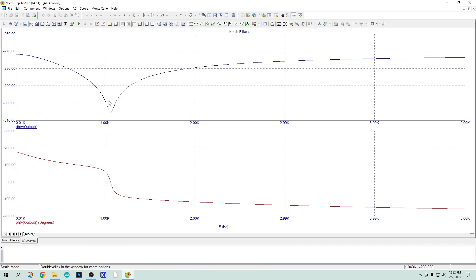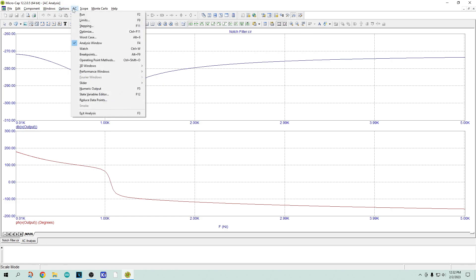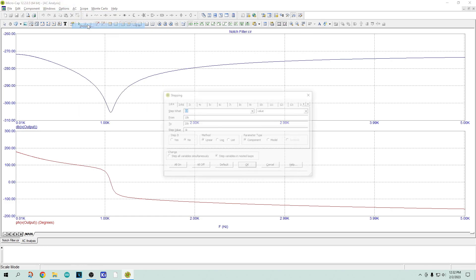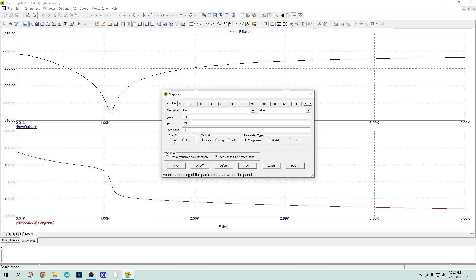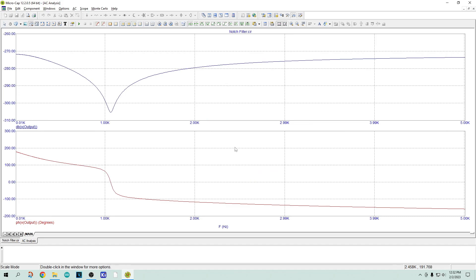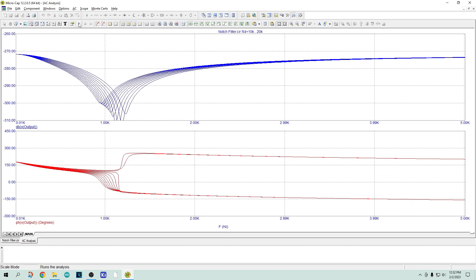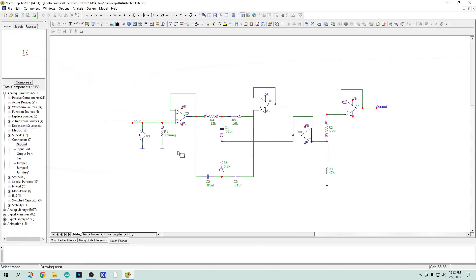I thought maybe I should do a Monte Carlo on it. Let's step some things here. Let's go ahead and step R4. So I'm going to say yes to R4, and if we run that one, we get a step of R4.